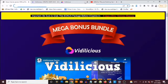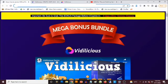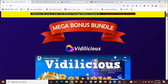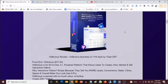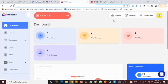Hey, what's going on everyone, this is Akin here. Welcome to my Videlicious review. We're going to be taking a close look at the Videlicious software, and most importantly I'm going to be revealing the custom bonuses I'm giving you to get you the best results. This goes live on the 11th of April by 10 a.m. Eastern time.